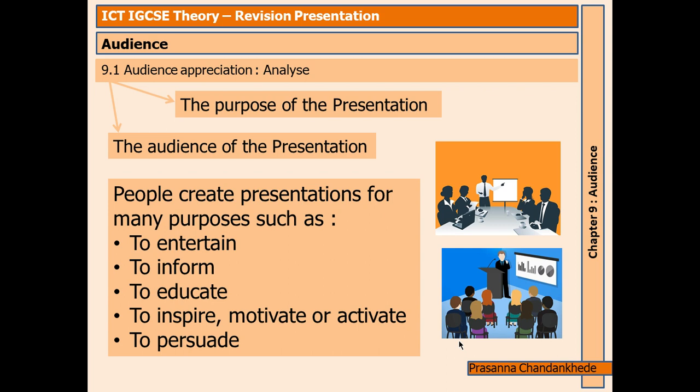For entertainment, the presentation should be about something that all the audience enjoy or are interested in, and it should probably be light-hearted and humorous. It should also contain images and videos. To inform, the presentation should give a clear explanation without distractions such as funny videos or images, and it should present the facts in a clear, logical order.